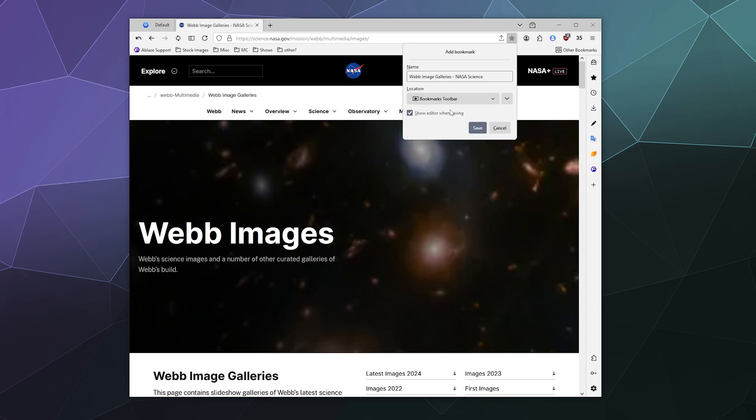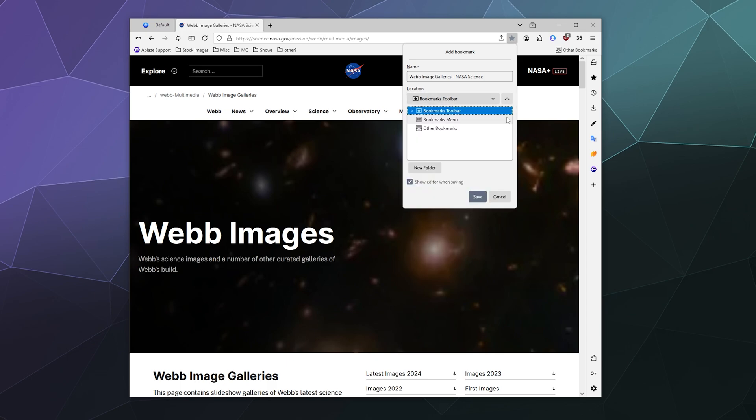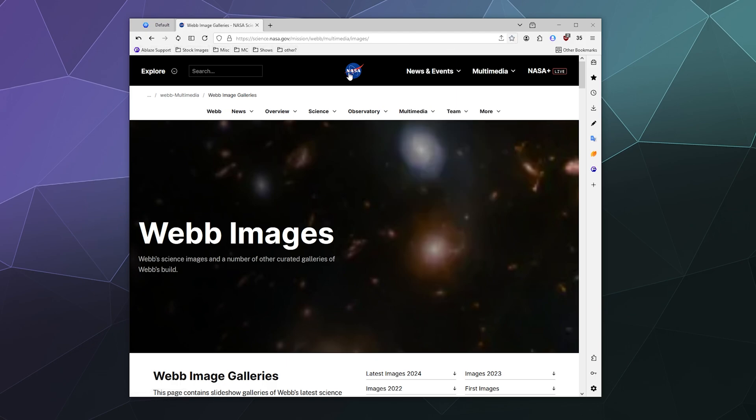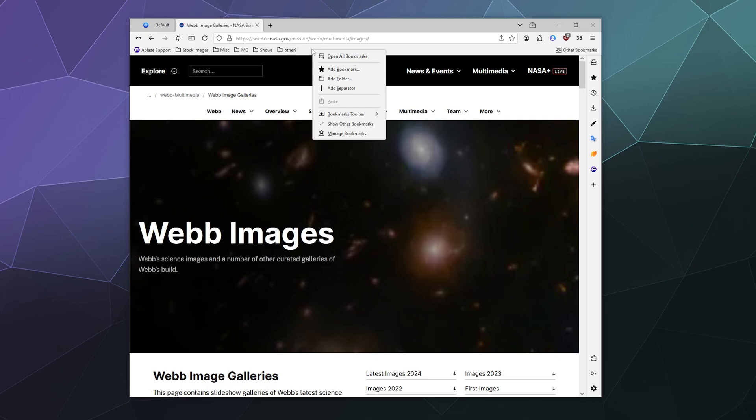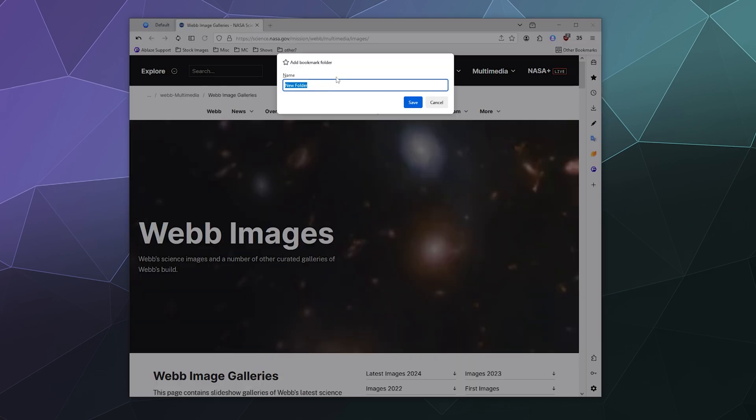I can put this on the bookmarks toolbar and then I can, if I want, put it into one of these folders that I've created already. If I want to create a folder, it's as easy as right clicking the bookmark toolbar and adding a folder cool space stuff.